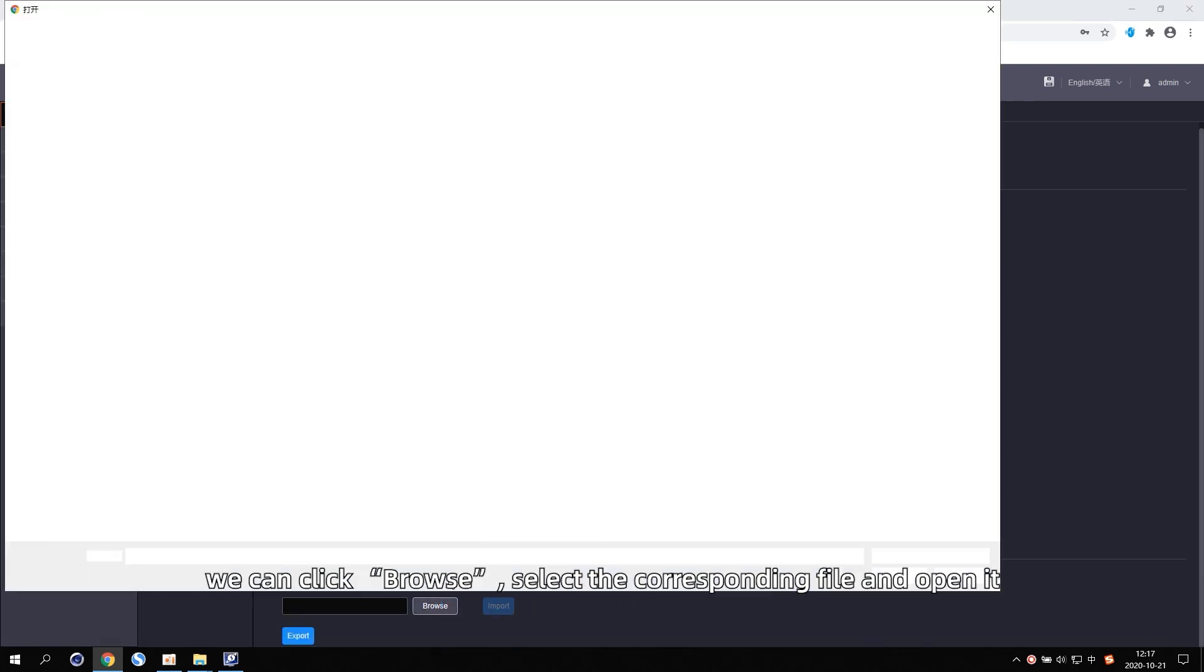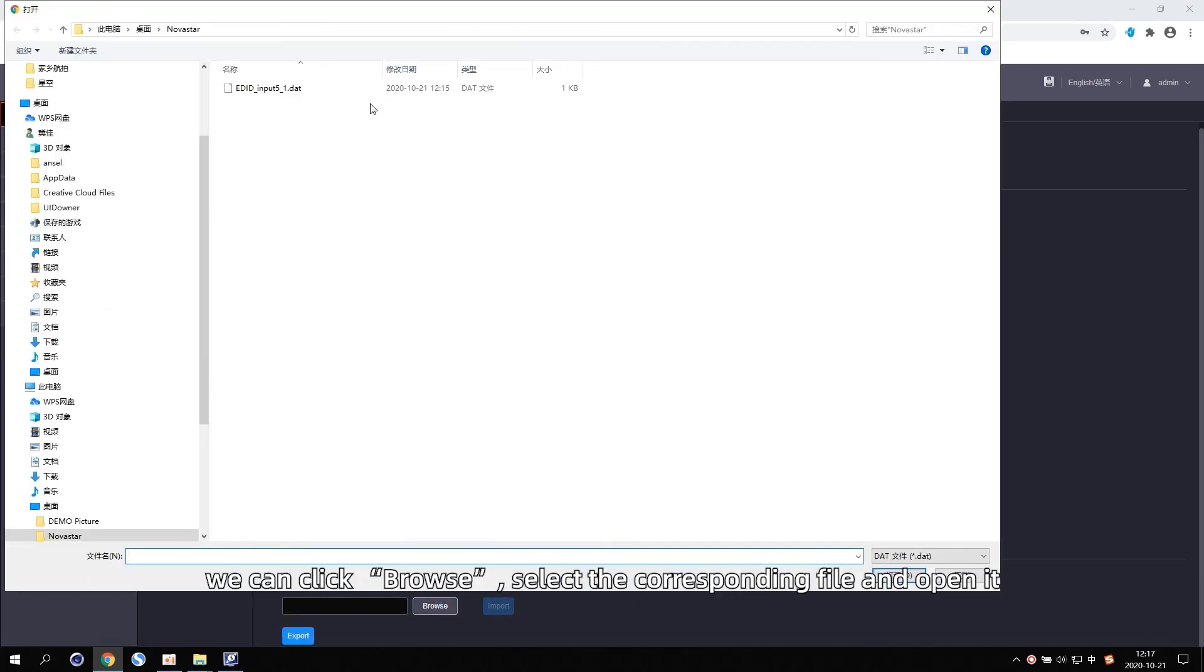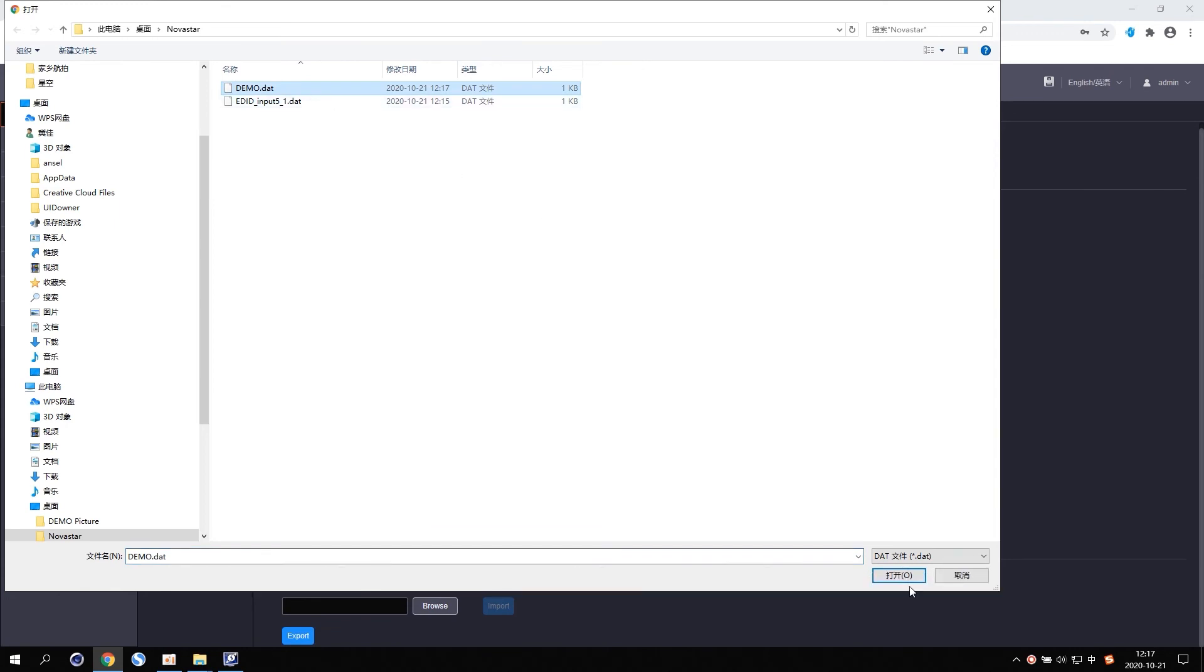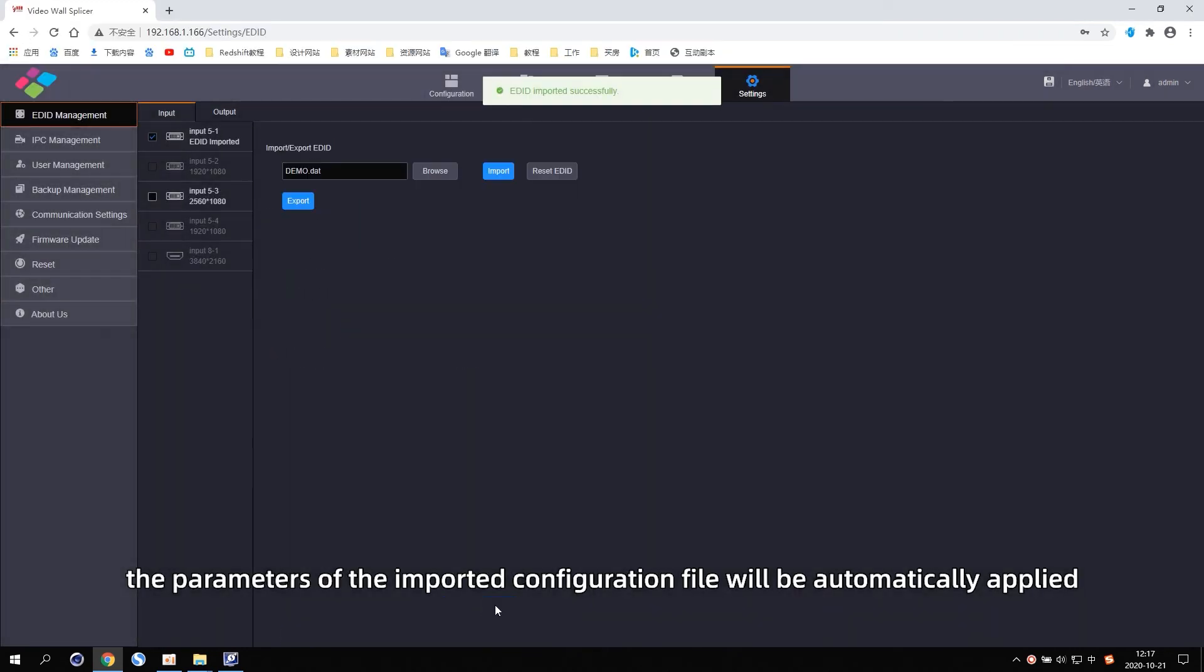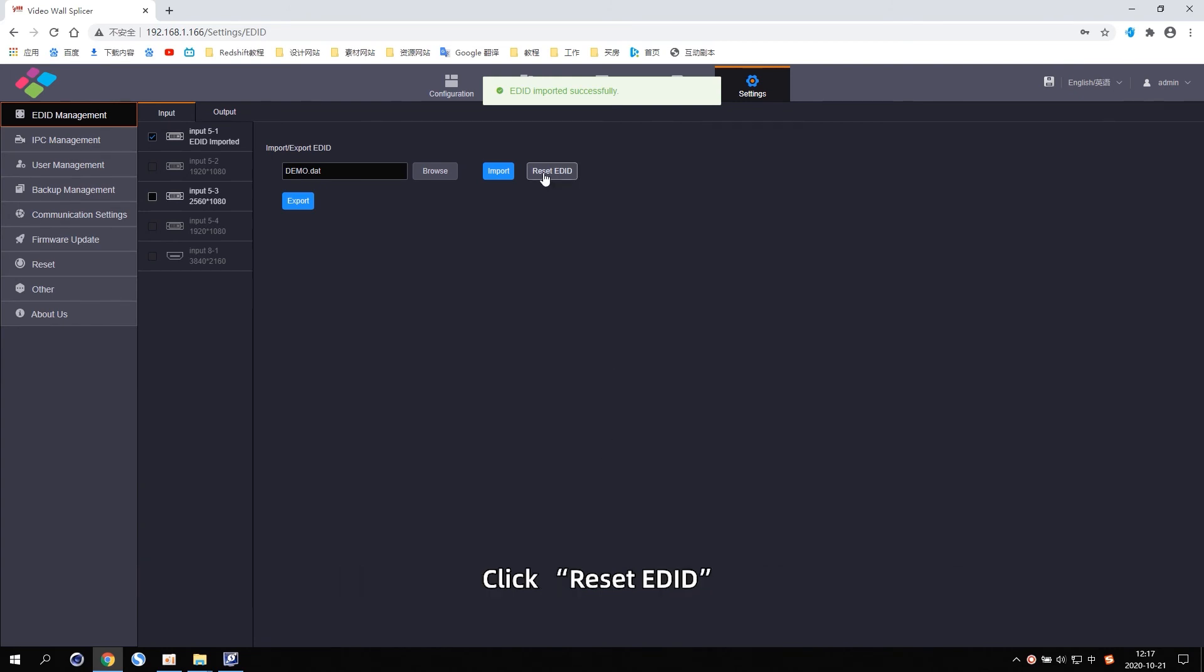Select the corresponding file and open it. Click Import. The parameters of the imported configuration file will be automatically applied.